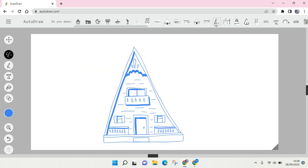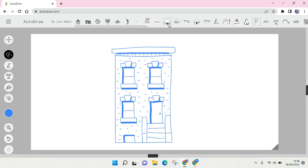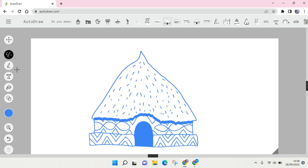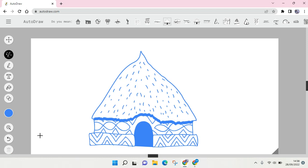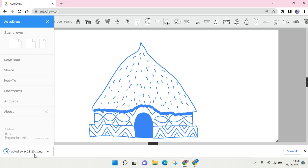After that, if you want to save it, you can just click on the three lines icon and then here you can see there is Download. Just click on Download and your drawing will be saved.